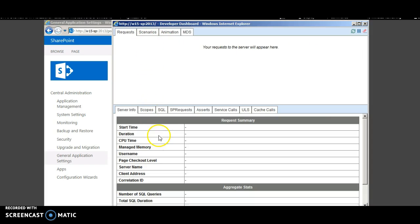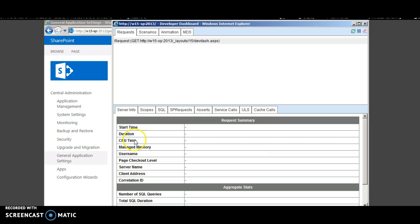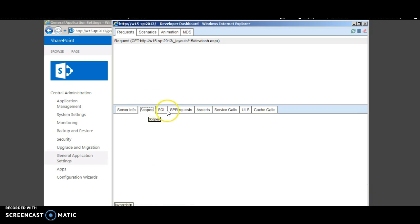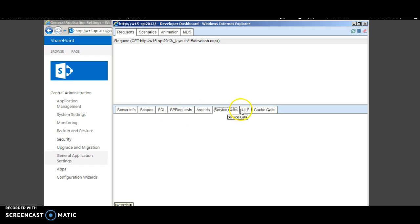This describes various information like the start time, the duration, CPU time, the memory, all correlation IDs, the scopes, SQL, SP requests, service calls, the ULS.